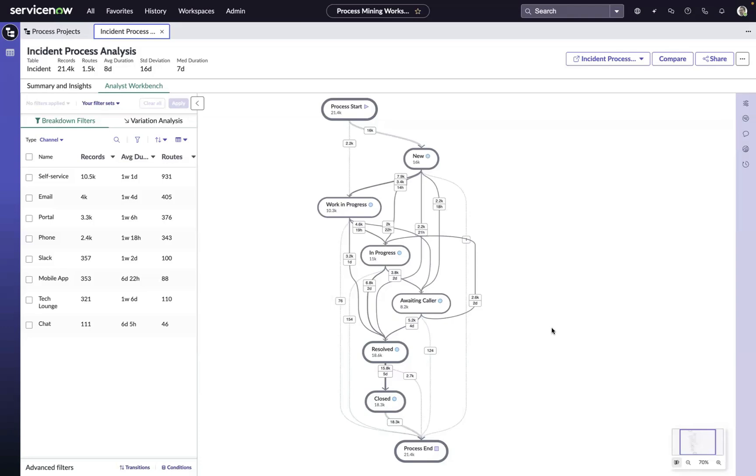We're going to use the next couple of minutes to walk through the process of creating our first visualized process map with ServiceNow's process mining solution.